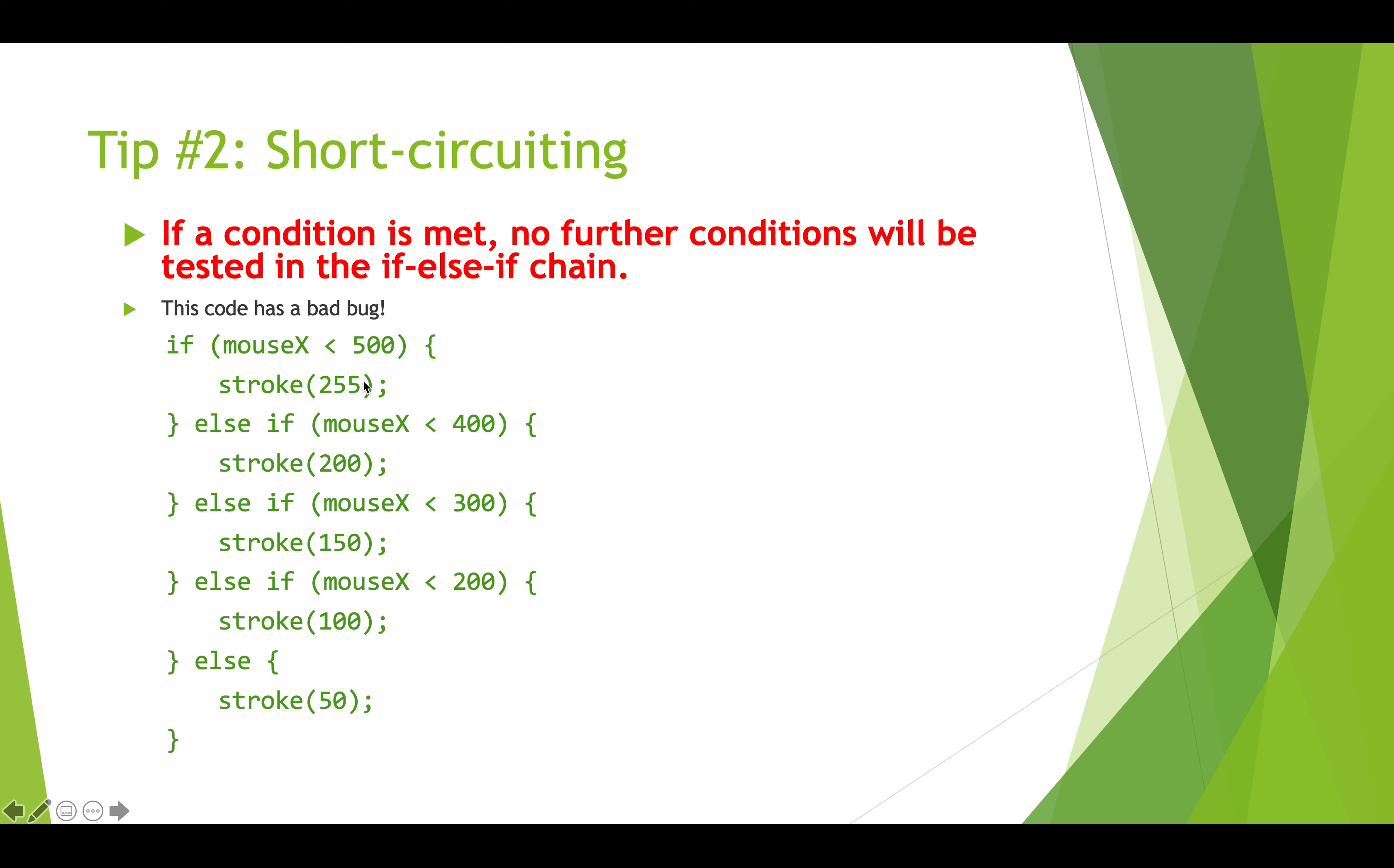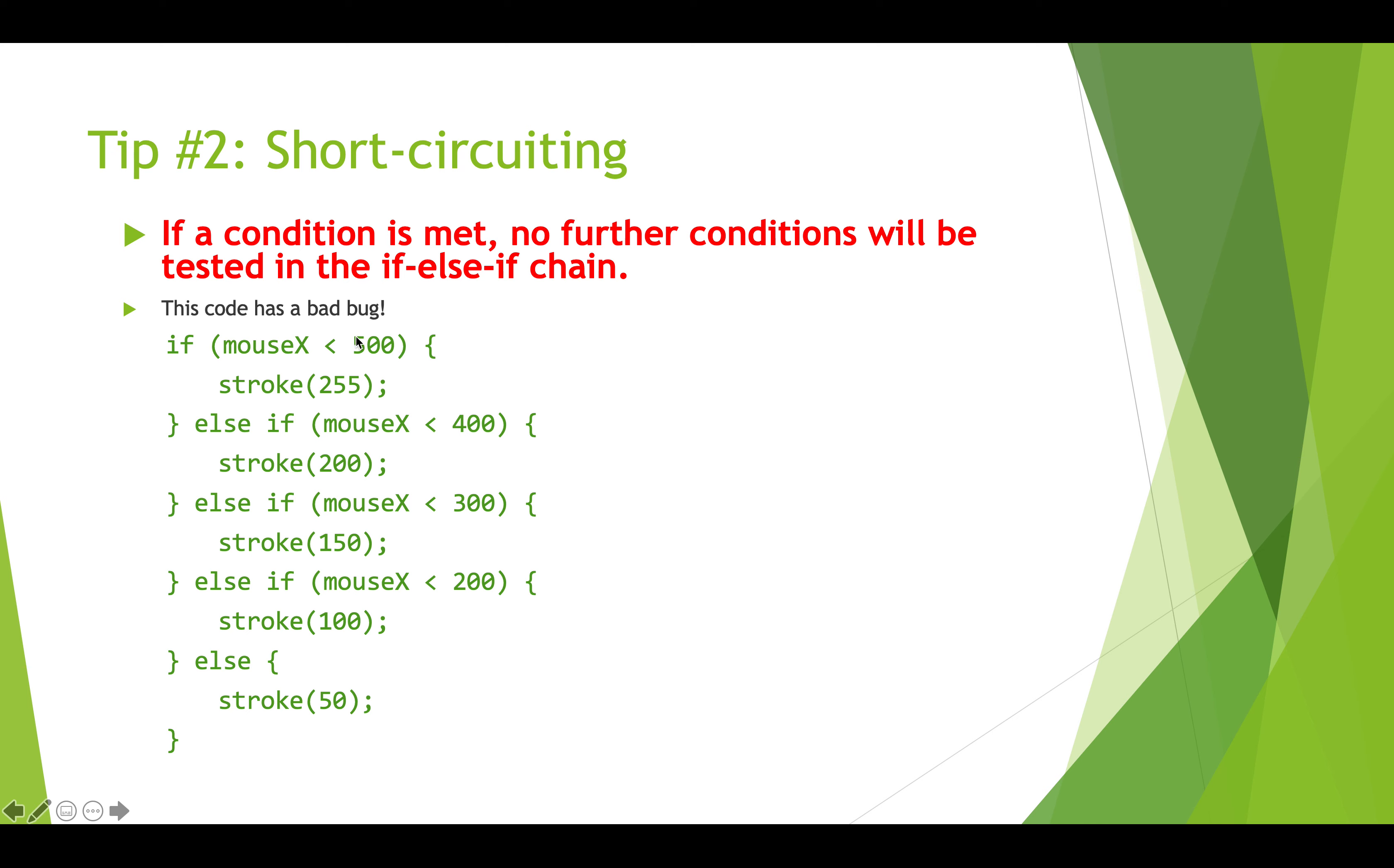And so this is going to set our stroke value to white and this is going to cause everything else to be skipped. And so in fact if we wanted our stroke color to be different in the top 200 pixels, this is never going to be tested because this is going to be true. And so because of short-circuiting, it's not like the computer says oh there's a bunch of conditions here I better check each of them and see which one is true. As soon as it hits one that's true it skips everything else after it, so that means that the order of these if elses actually really matter.